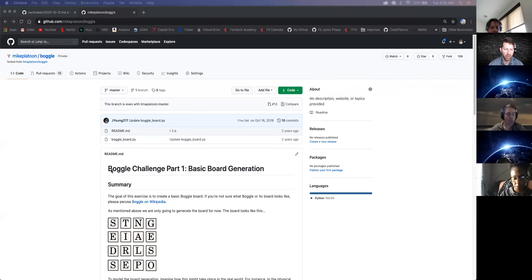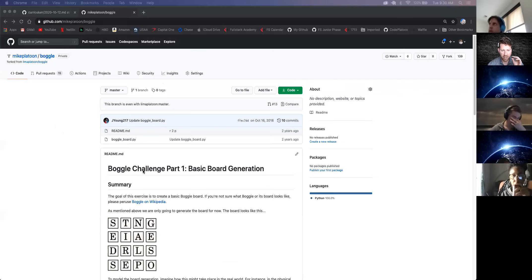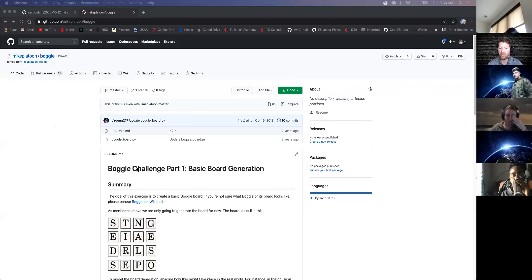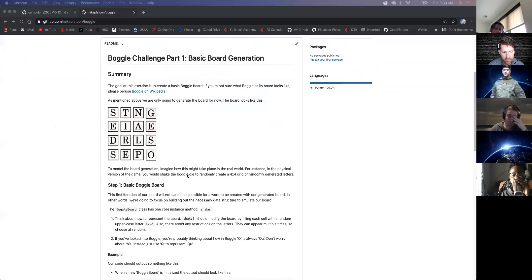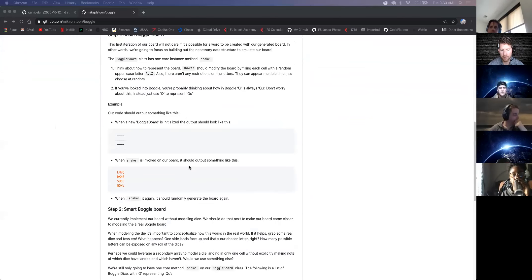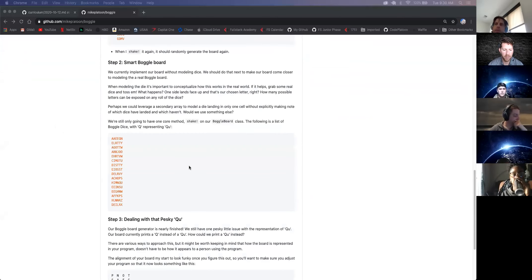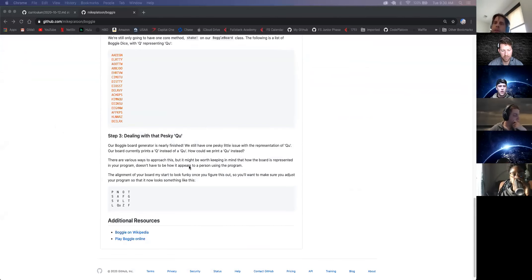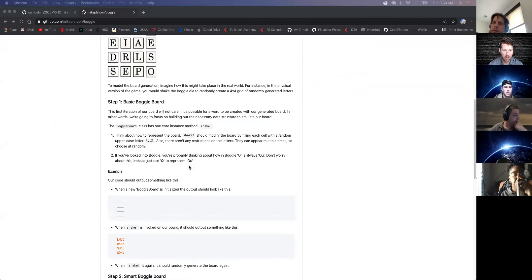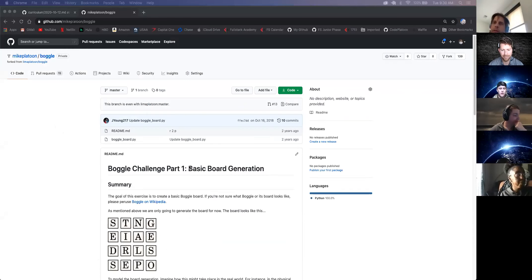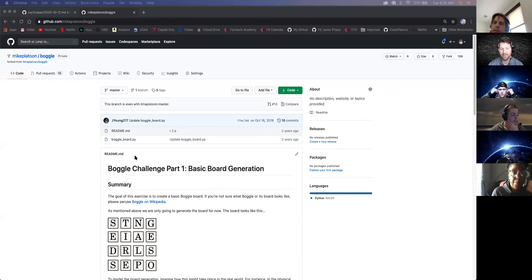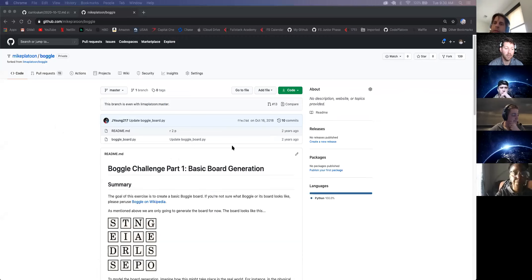So Boggle board. For the Boggle challenge, what do people think of this one? Any comments? I thought it was kind of fun trying to work it all out. Nice, that's good.